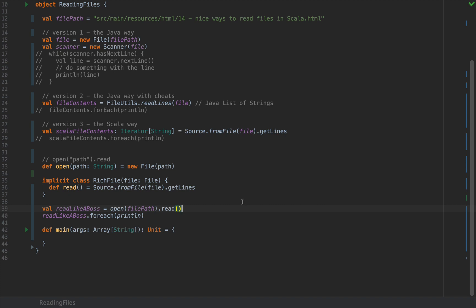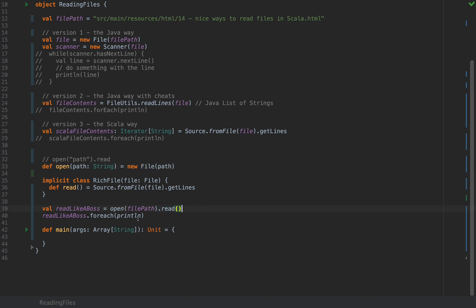So how does this work? So basically this is the big guns, the implicit type enrichment is called. We're basically enhancing the normal file type which belongs to Java with an implicit class. So when we call the read method after opening at the file path which is a file object, normally the compiler will not allow this because the read method just like that does not belong to the Java file class.